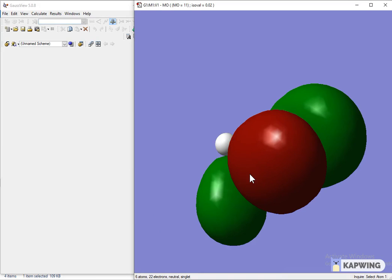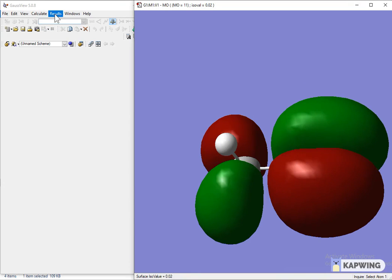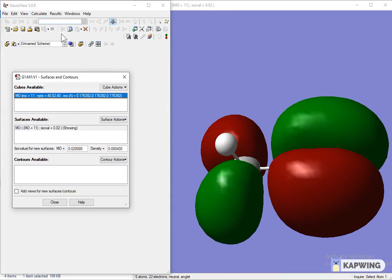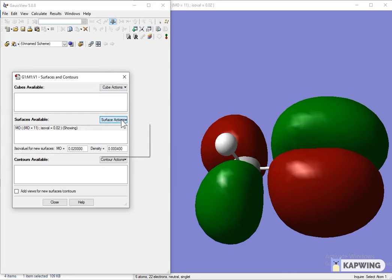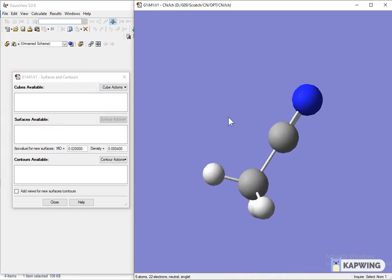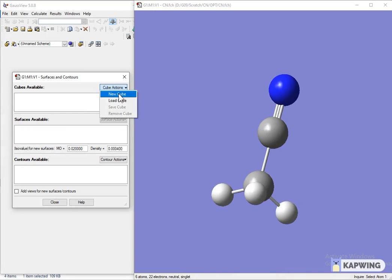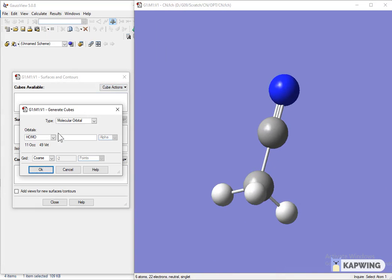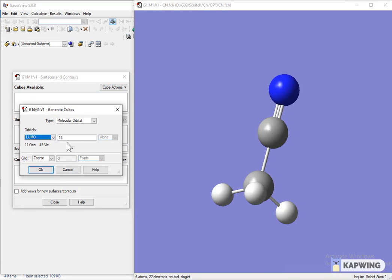Now again click on the option of Results, open Surface Contours, and remove the previous cube and surface. Click on Cube Action, select LUMO from the cube, then click OK. A line will appear — then create the surface.